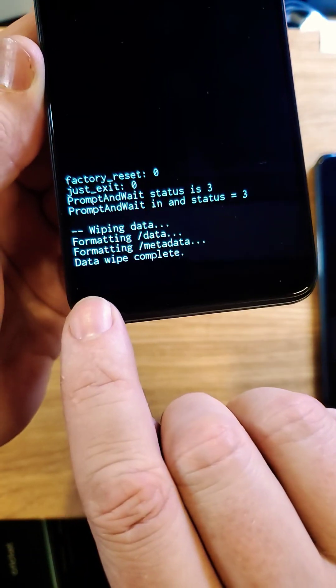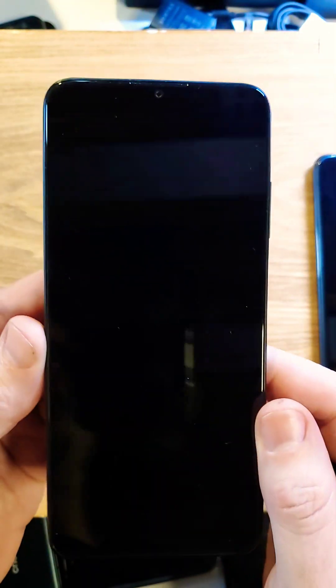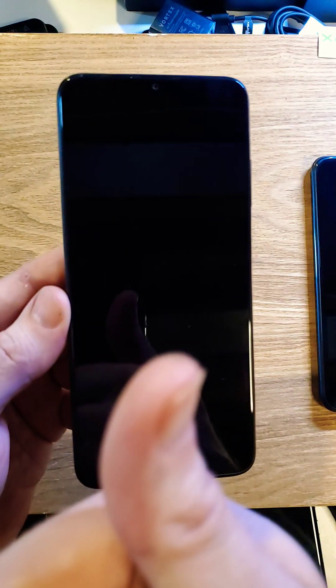And when you see that the data wipe is complete, you can press power and reboot the system. And that is how you reset your phone.